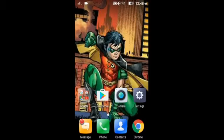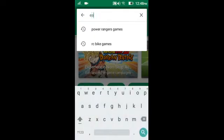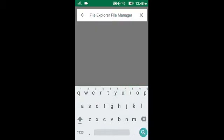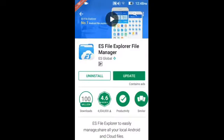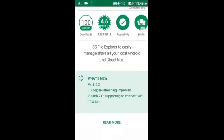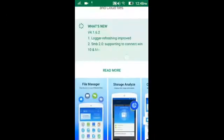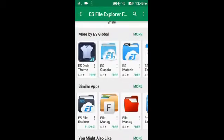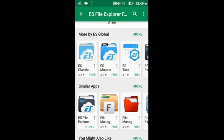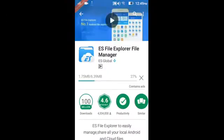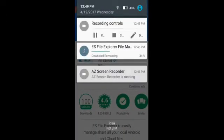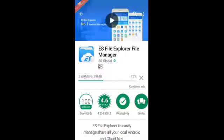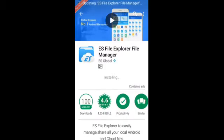Now what you have to do is go to the Play Store and type 'ES File' here. What you have to do is download ES File Explorer. You can download it if you want. I am updating it. Download this file — you can see ES Classic, ES Material, ES File Explorer. If you want, you can update it. I will show you after the update. It is just finishing installing the update now.